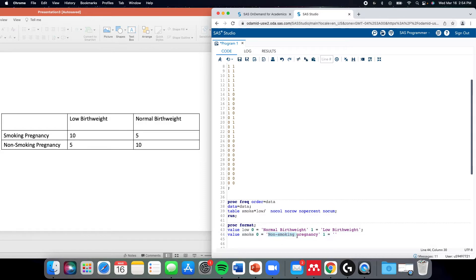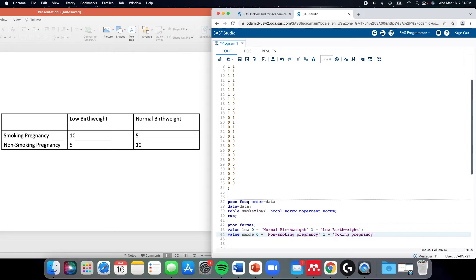And because I'm bad at typing, I'm just going to copy and paste this. Now we've created these formats.